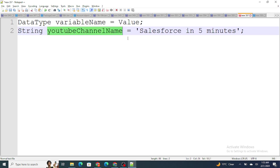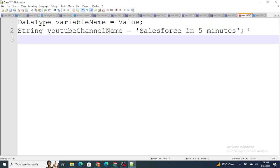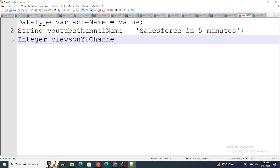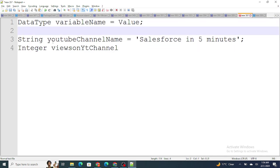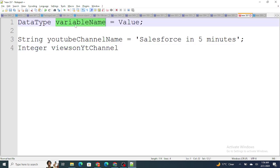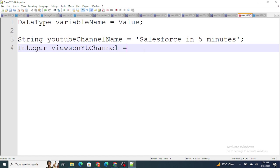Now let's say I want to store an integer — like 100, 200, 300, 400. If I want to store a number, I first define the data type as Integer. For example: Integer viewsOnYTChannel = 100. Here Integer is the data type, viewsOnYTChannel is the variable name, and 100 is the value. Since it's an integer, I don't use single quotes — I just store the number directly.